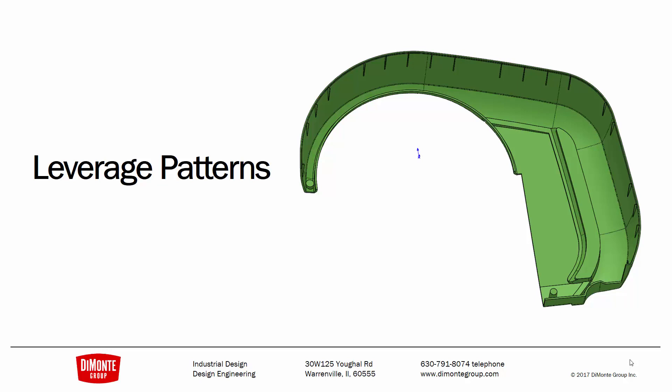we're going to take a look at how we can leverage two different pattern features in SOLIDWORKS to help speed up the modeling of similar geometry that's found on the inside of plastic parts.